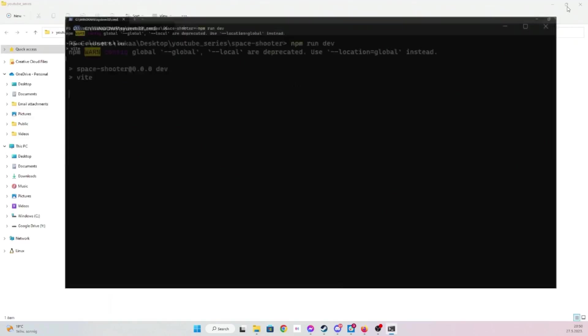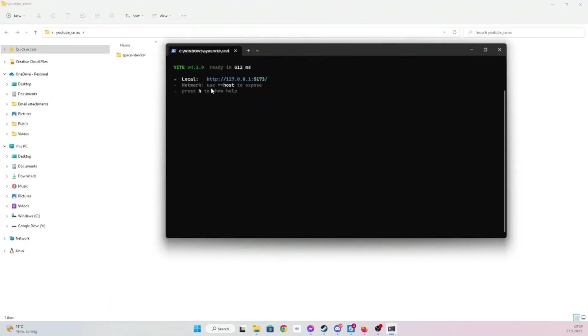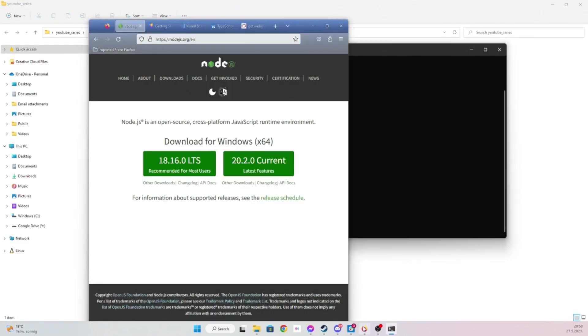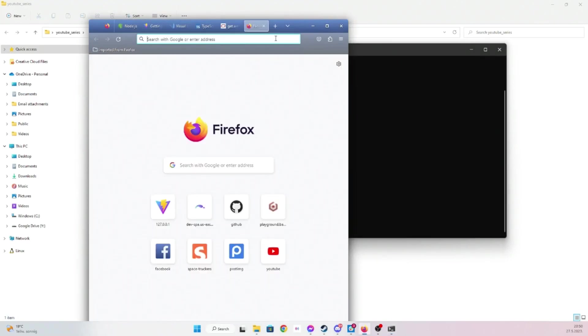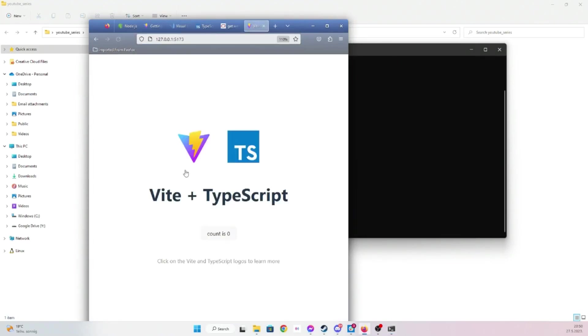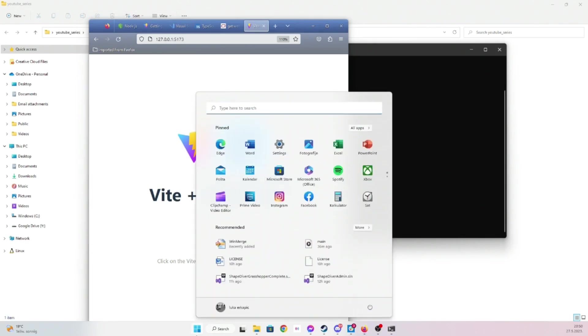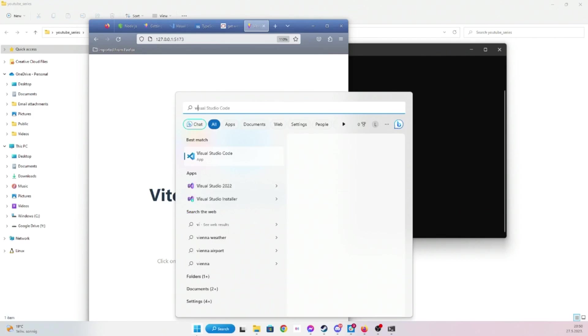Perfect. You can see the port here, and then if I go here, I can just type. And it added some defaults. The Vite project added some defaults which we're going to get rid of.